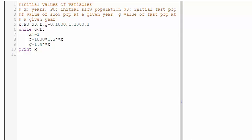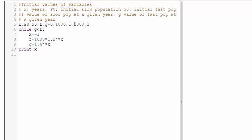But this was a Python question so we are going to port it to Python. As you can see here, we have our values and the initial values of the variable. So x is a year at any year, P0 is the initial value for the slow population, D0 for the fast population, and f and g are the given values of the slow and fast population at any year. So for the initial year it is one thousand and zero, this is why we have x is zero, P0 is one thousand, D0 is one, f is one thousand and g is one.